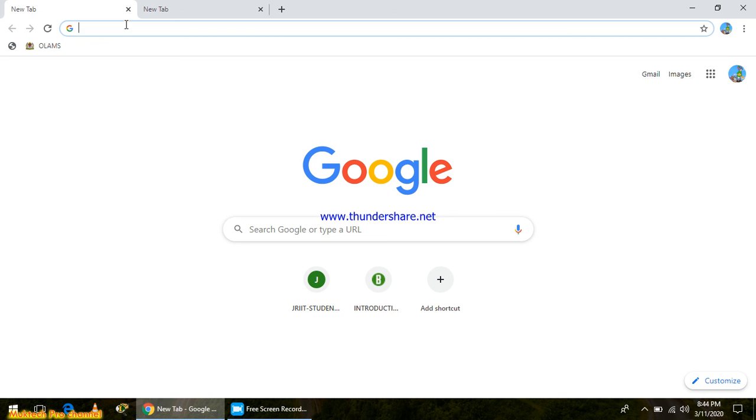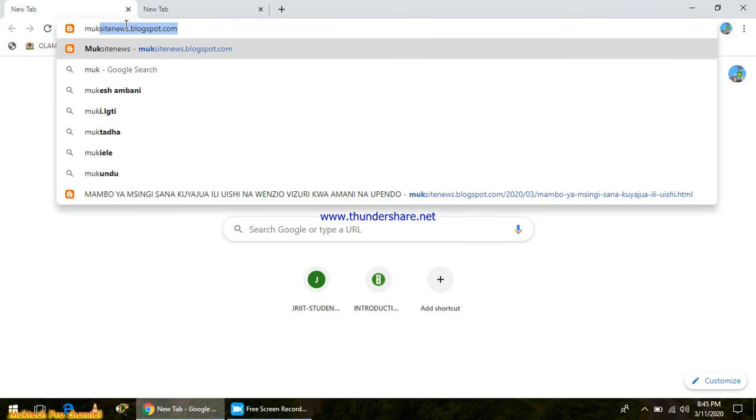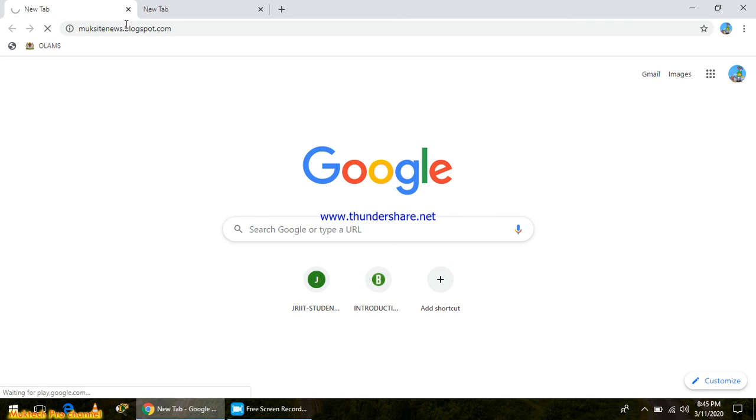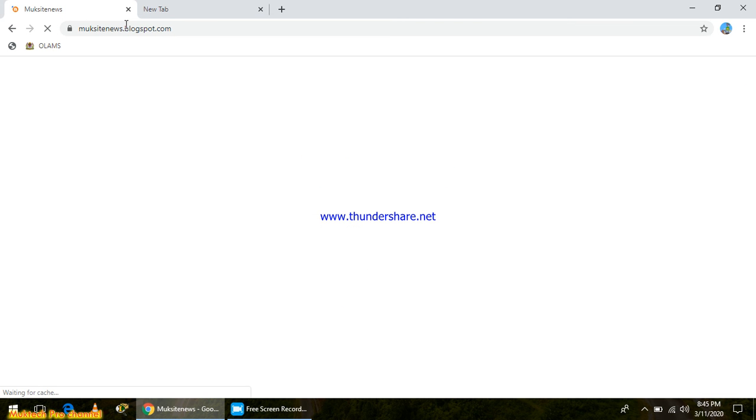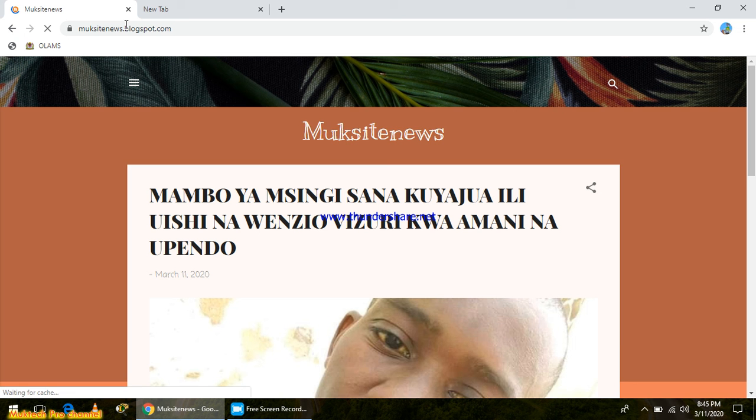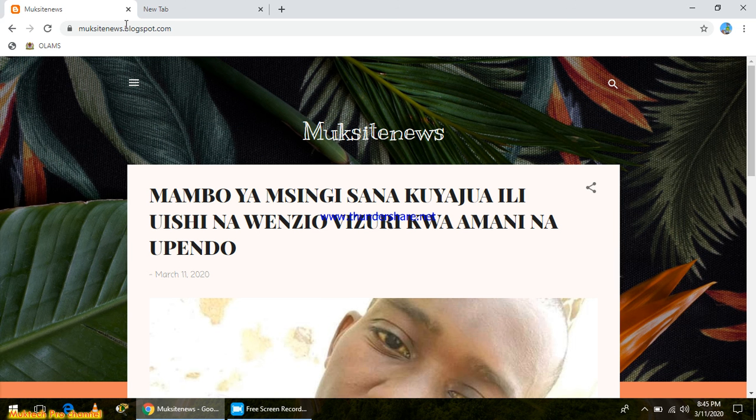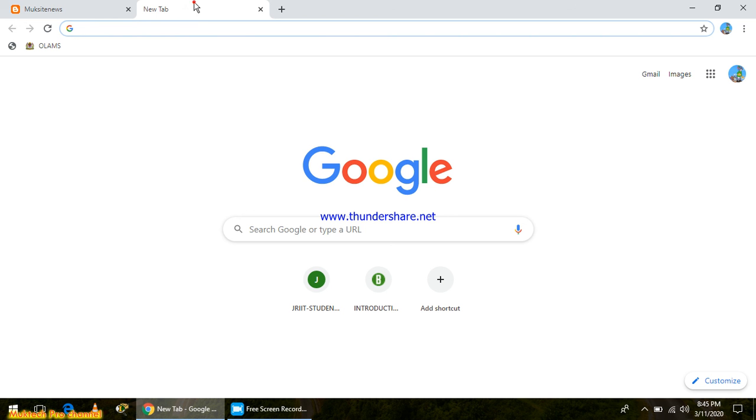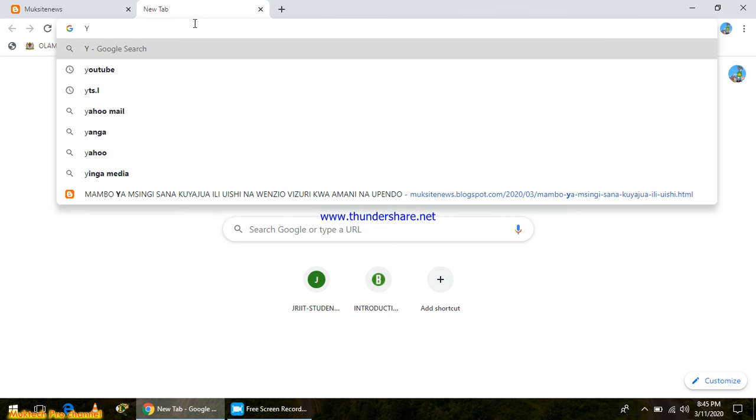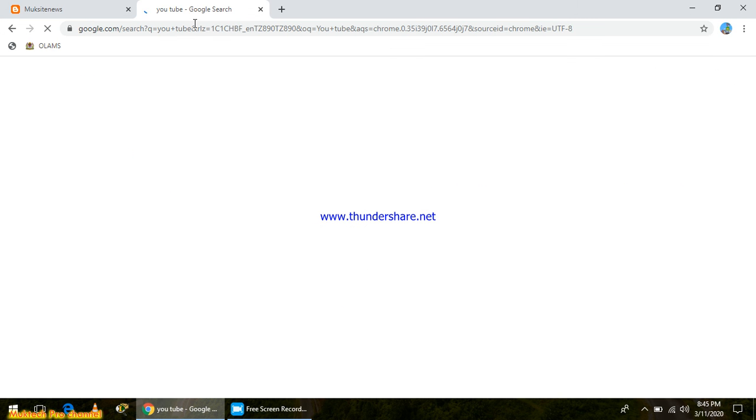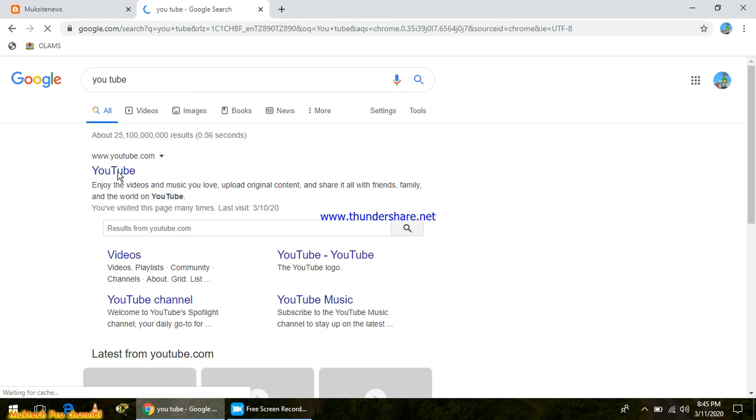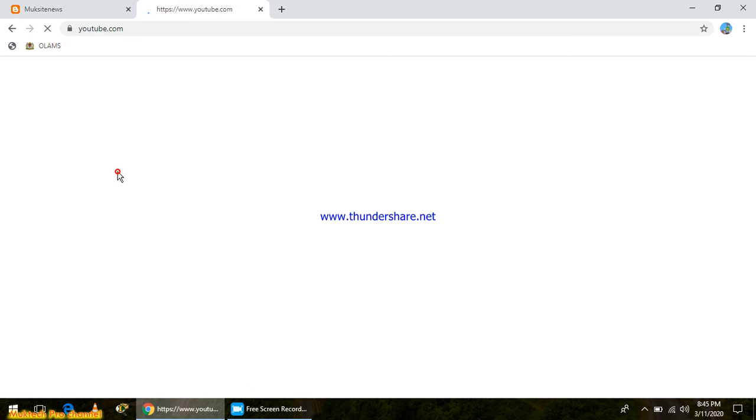For example, I can search something. I can write something, maybe I can write this one. Mock site news, yeah. As you can see that is the site. The second tab, I can browse or search another thing. Maybe I want to go to YouTube.